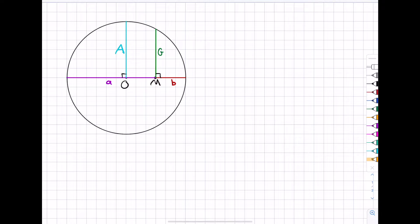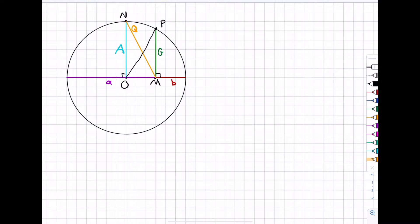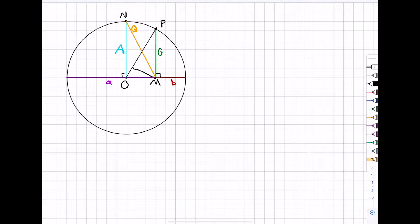I'll also label these points: I'm going to call this one P, and this one N. Then I'm going to draw in the line NM — I'll call that one Q. And then I'm going to draw in OP, but I'm not interested in OP itself; rather, I need to construct a line perpendicular to OP that passes through M. I'll call this point S, and I'm interested in the length SP, which I'm going to color in pink and call H. So each of these lengths A, G, Q, and H represent the arithmetic mean, the geometric mean, the quadratic mean, and the harmonic mean.